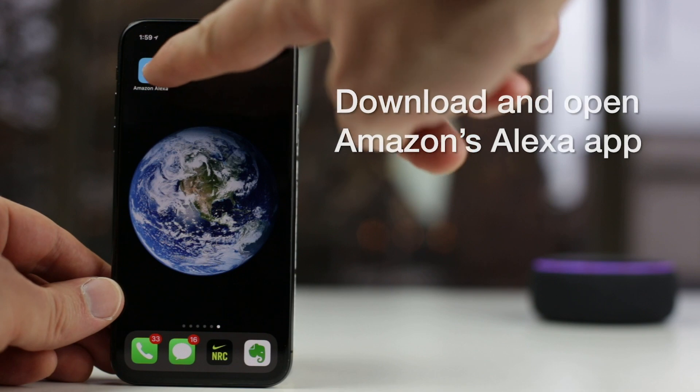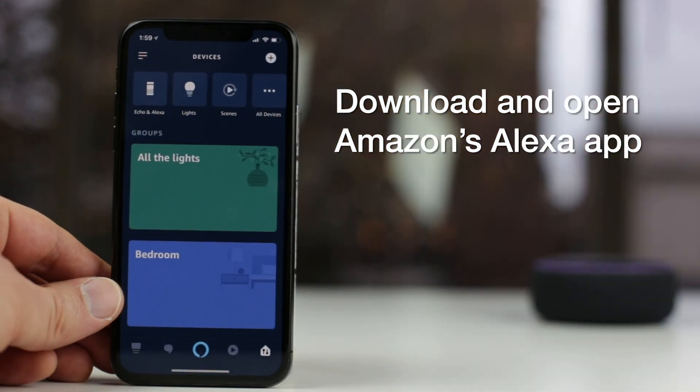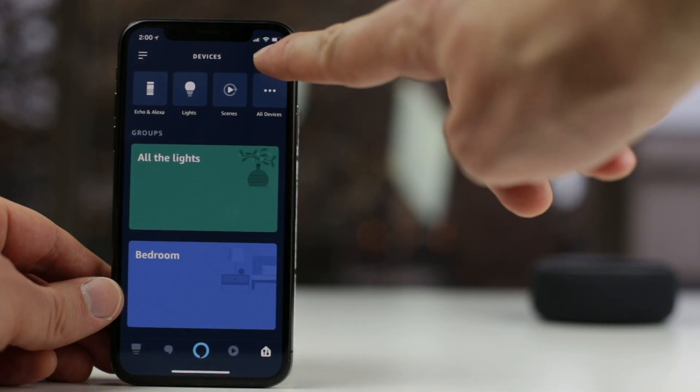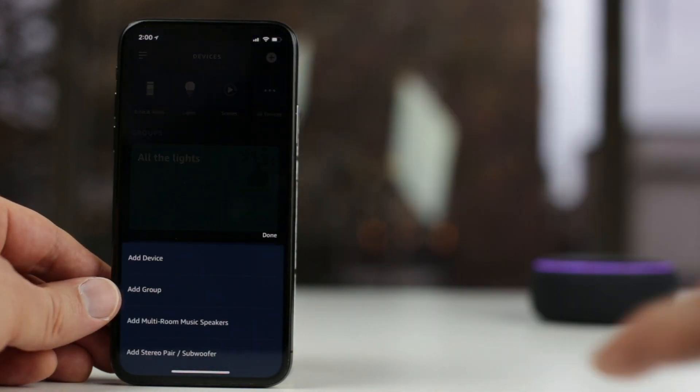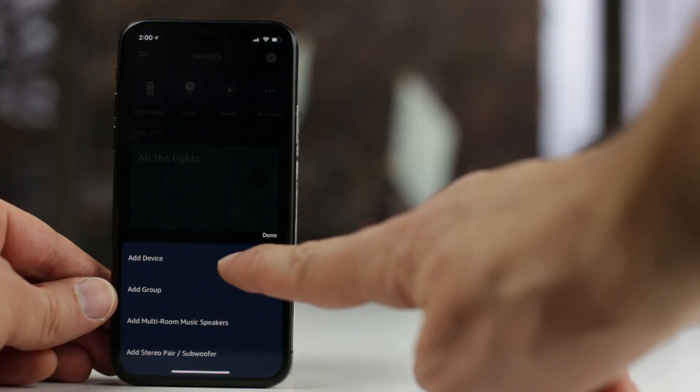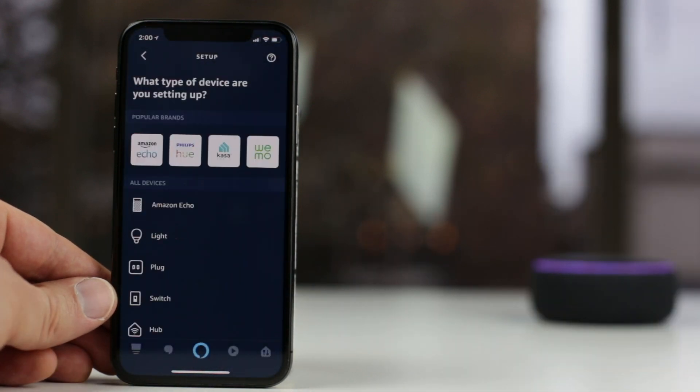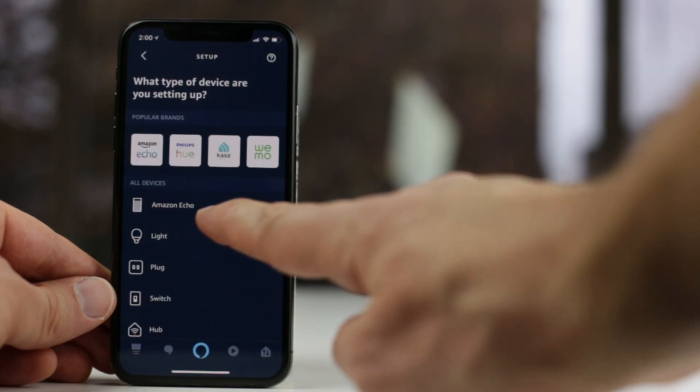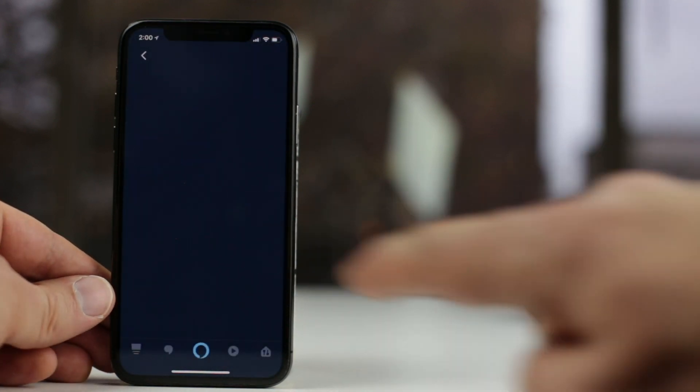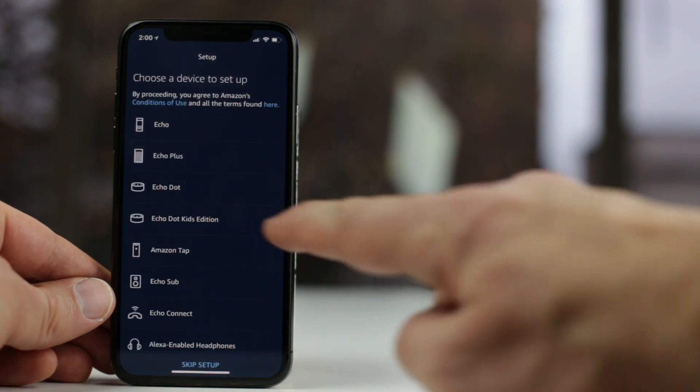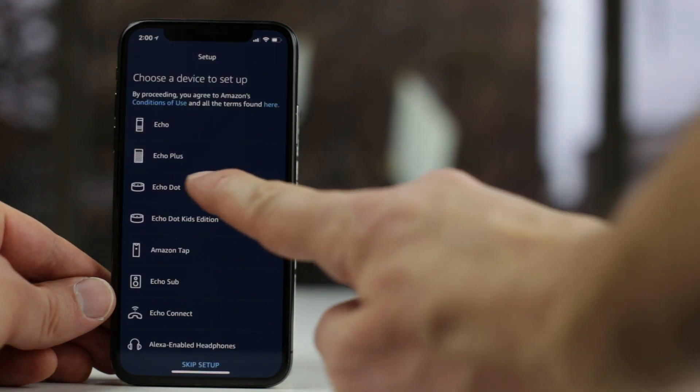Then, download and open Amazon's free Alexa app. From the app's home screen, tap the plus button in the upper right corner, then select add device. Then select Amazon Echo under all devices, then Echo Dot.